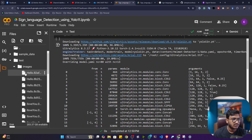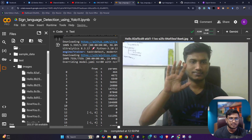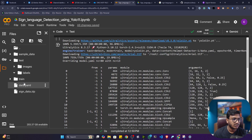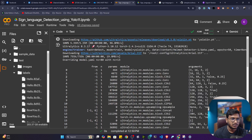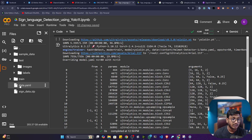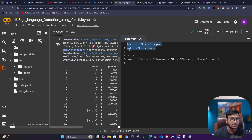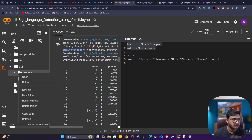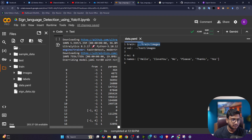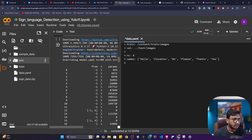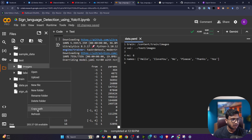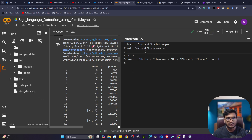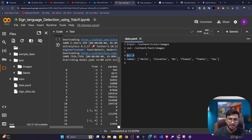Now if I refresh, you can see the dataset has been unzipped. Let me show some examples — this is an image I collected with my camera, and it is already annotated with TXT annotation. There is a file called data.yaml. Inside that file you have to mention the data location — I'll copy the complete image path for training and testing. You can see the six labels: hello, I love you, no, please, thanks, and yes. Number of classes: six.